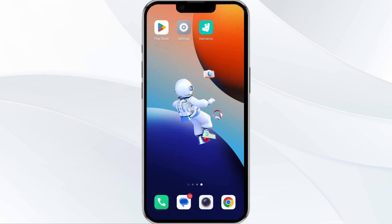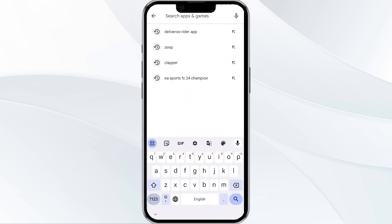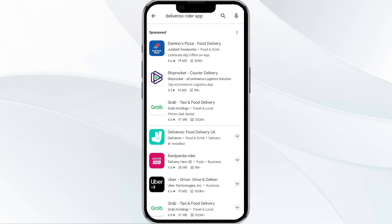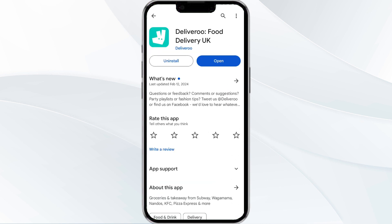The third method to solve this problem is to update the Delivery app to the latest version. To do this, open the Google Play Store app and search for the Delivery app. Then select the app, and if an update is available you will see an option to update next to the app's name.